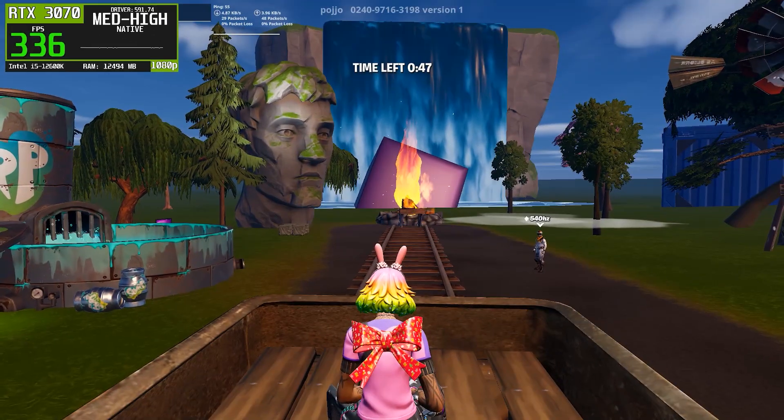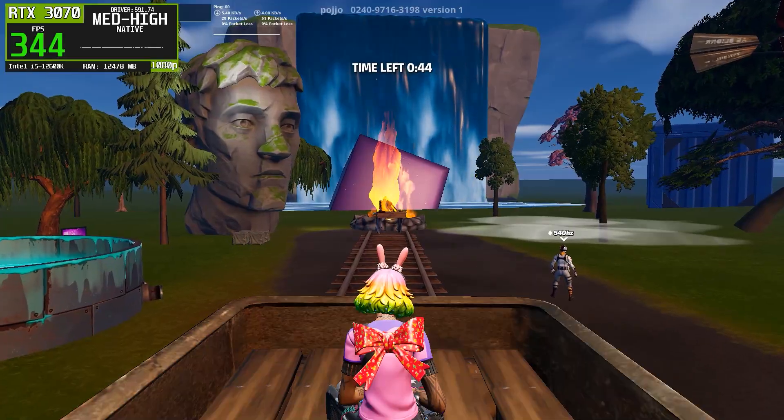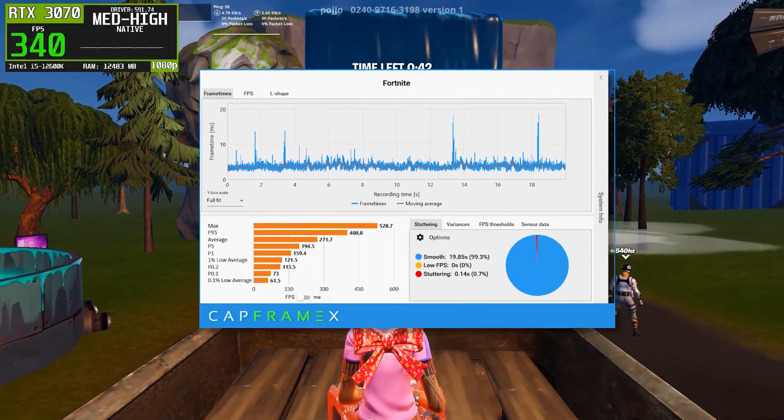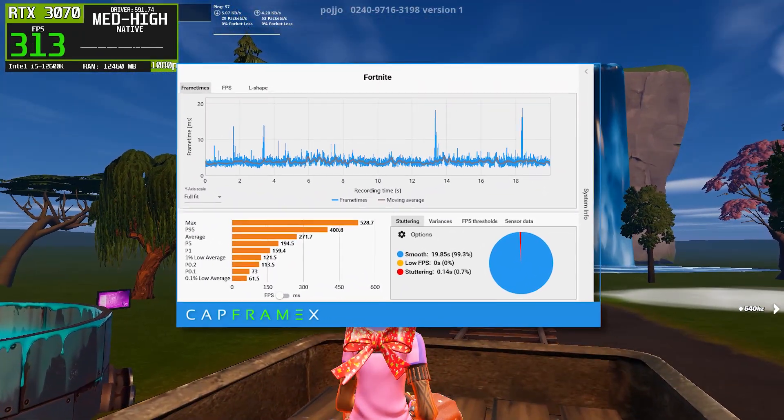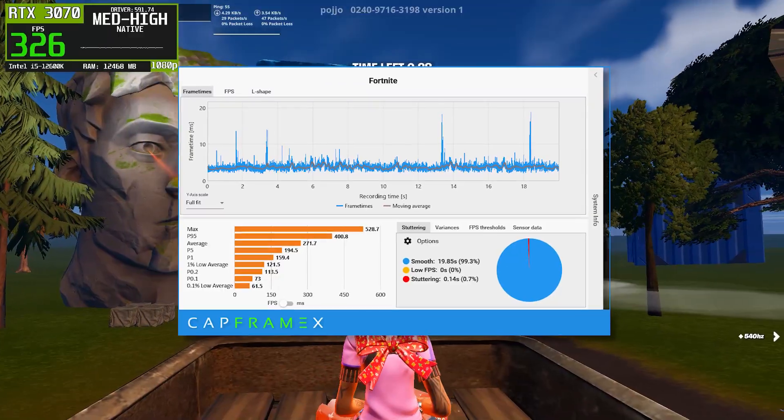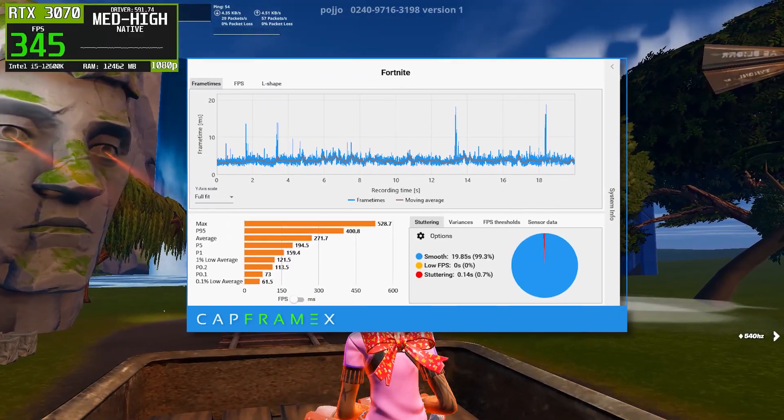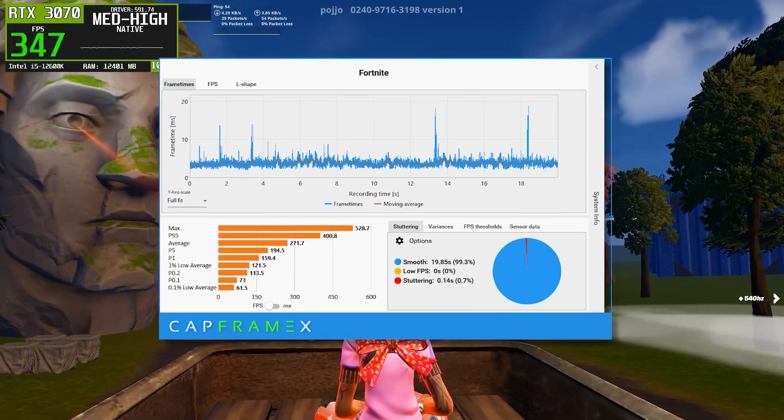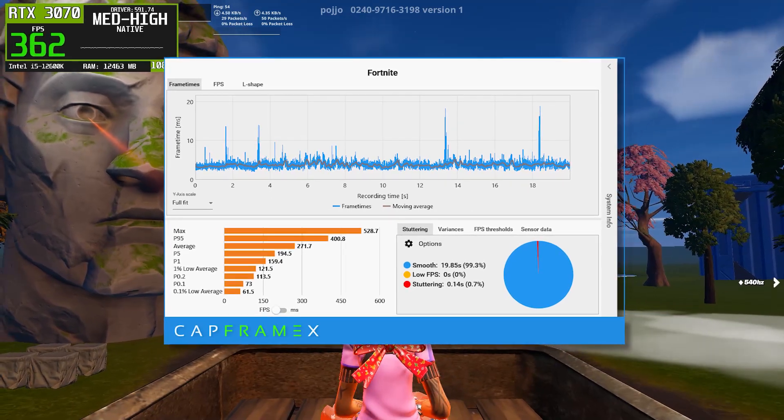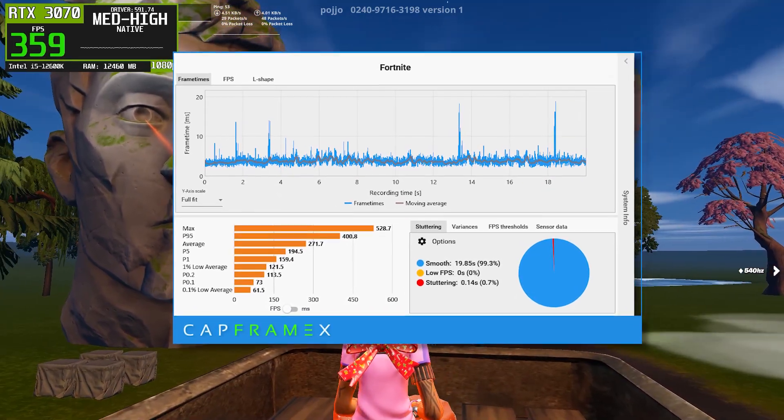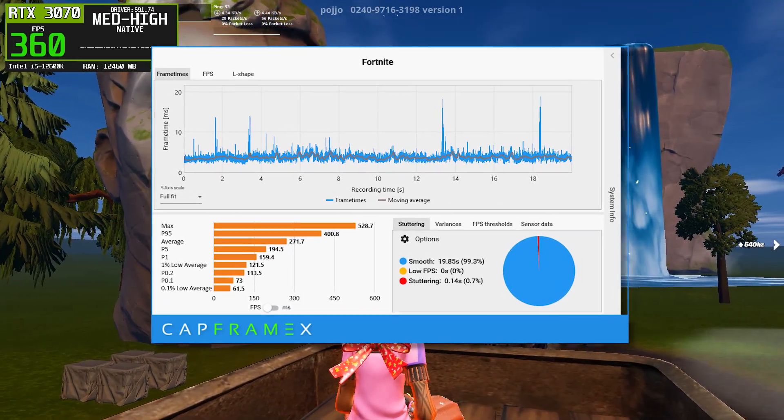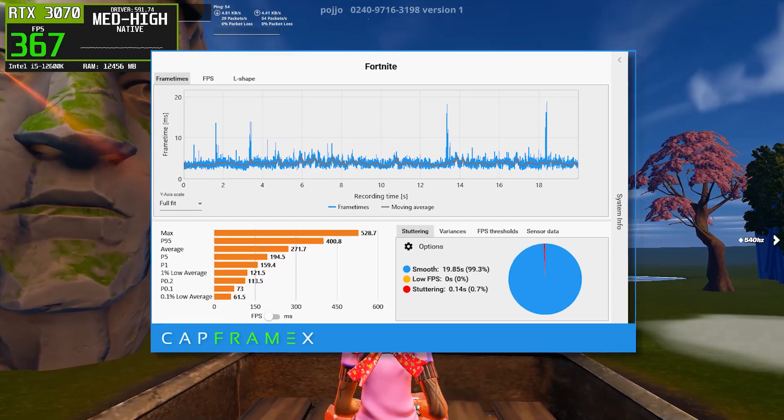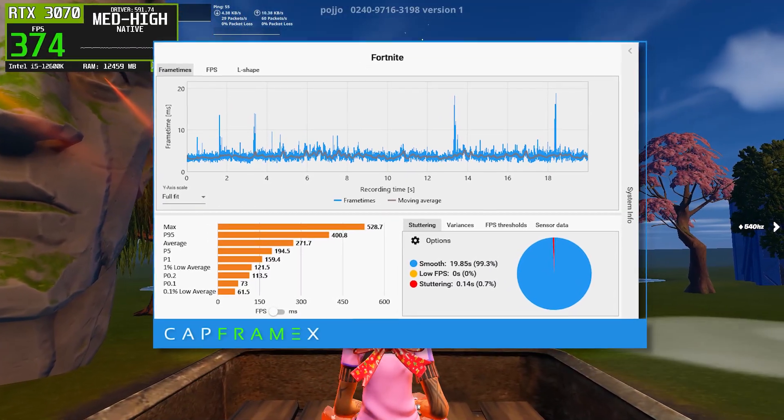Let's start with NVIDIA driver version 591.74. Looking at the CapFrameX frame time graph, we can already see that the frame times are mostly stable, but there are noticeable spikes throughout the run. These spikes indicate momentary frame time inconsistencies, which can translate into micro-stutters during fast movement or fights. In terms of raw numbers, the average FPS sits around the mid-270 range, which on paper looks solid.